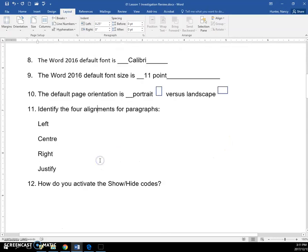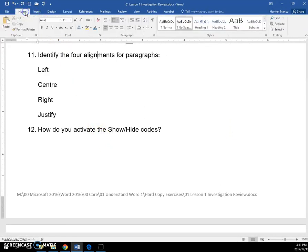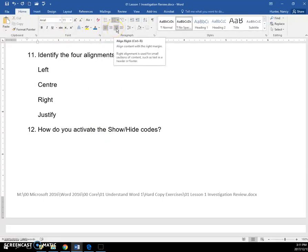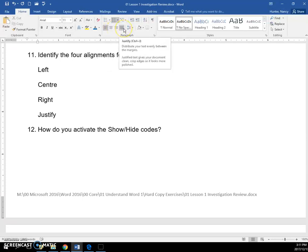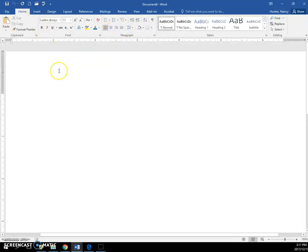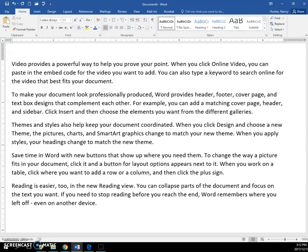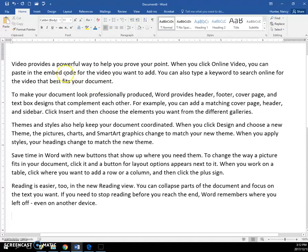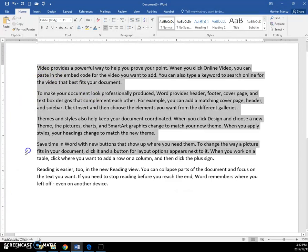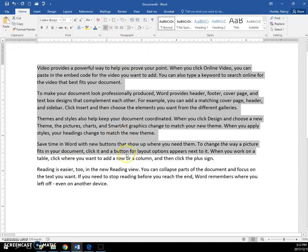The four alignments for paragraphs are found on the home tab. We have left, center, right, and justify. I'm going to put a document here and show you that if I wanted to put justify alignment on these, I could click this icon.